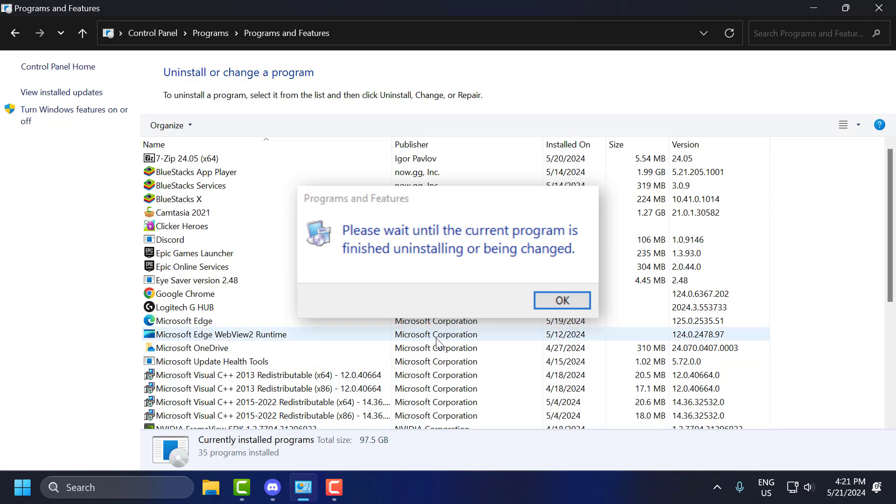Hello guys, welcome to my channel. Today we are going to see how to fix 'please wait until the current program is finished uninstalling or being changed' error in Windows 11, 10, 8 and 7. Let's fix it guys.